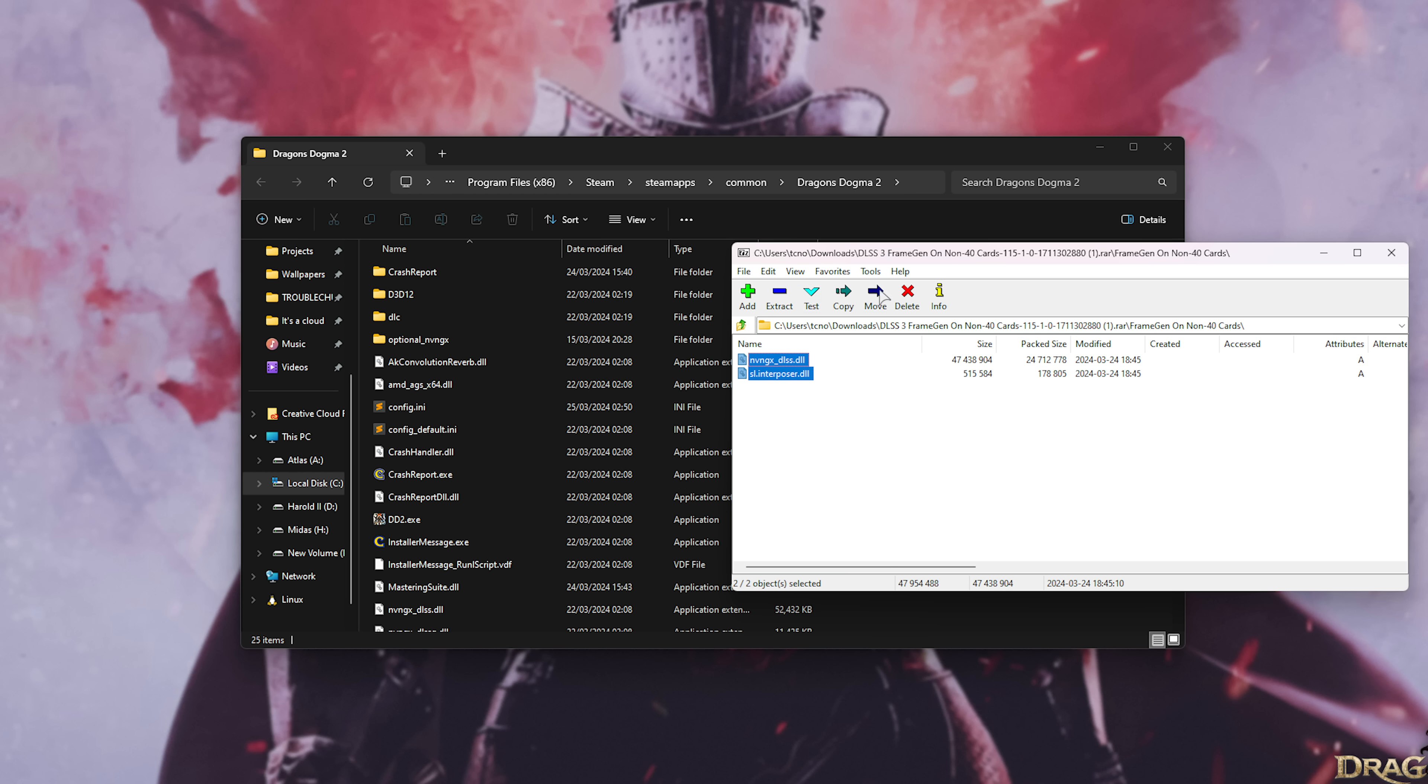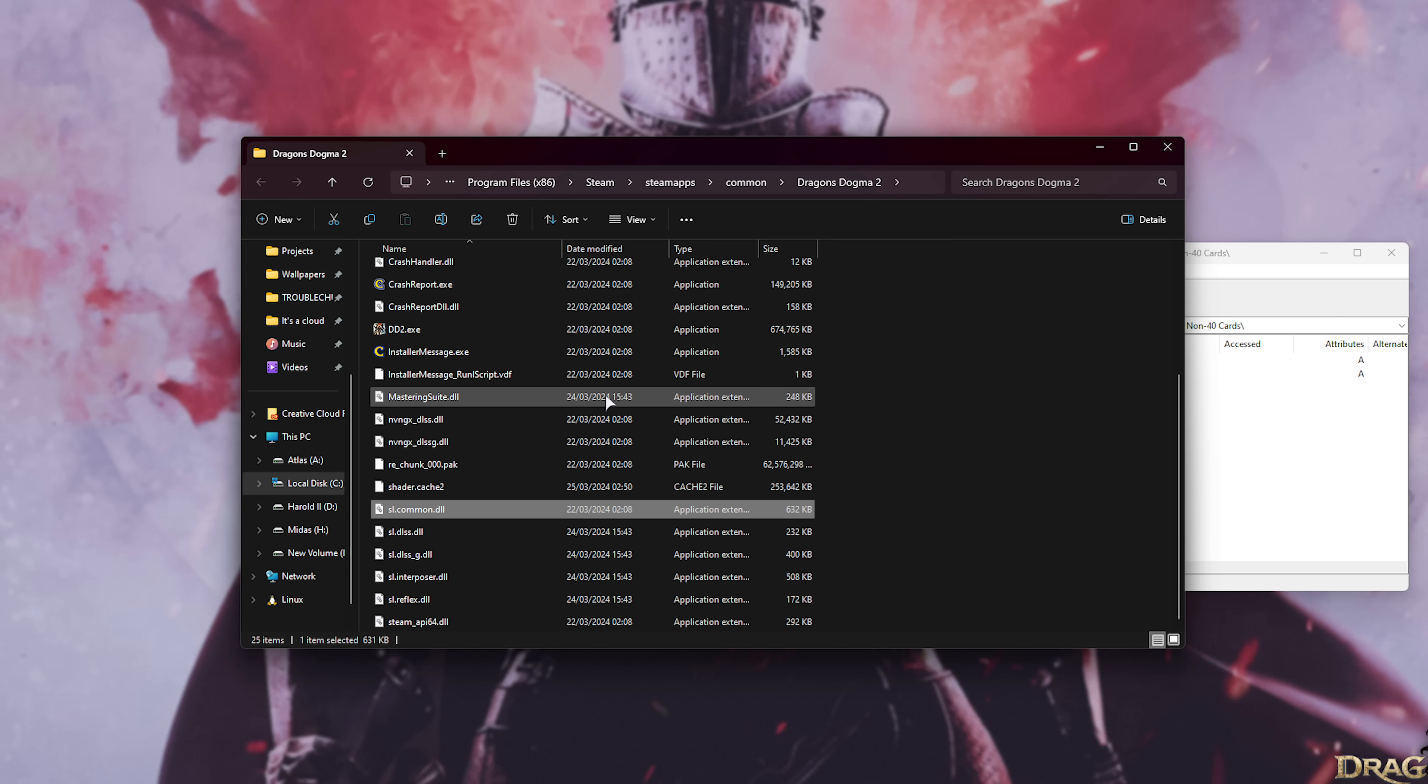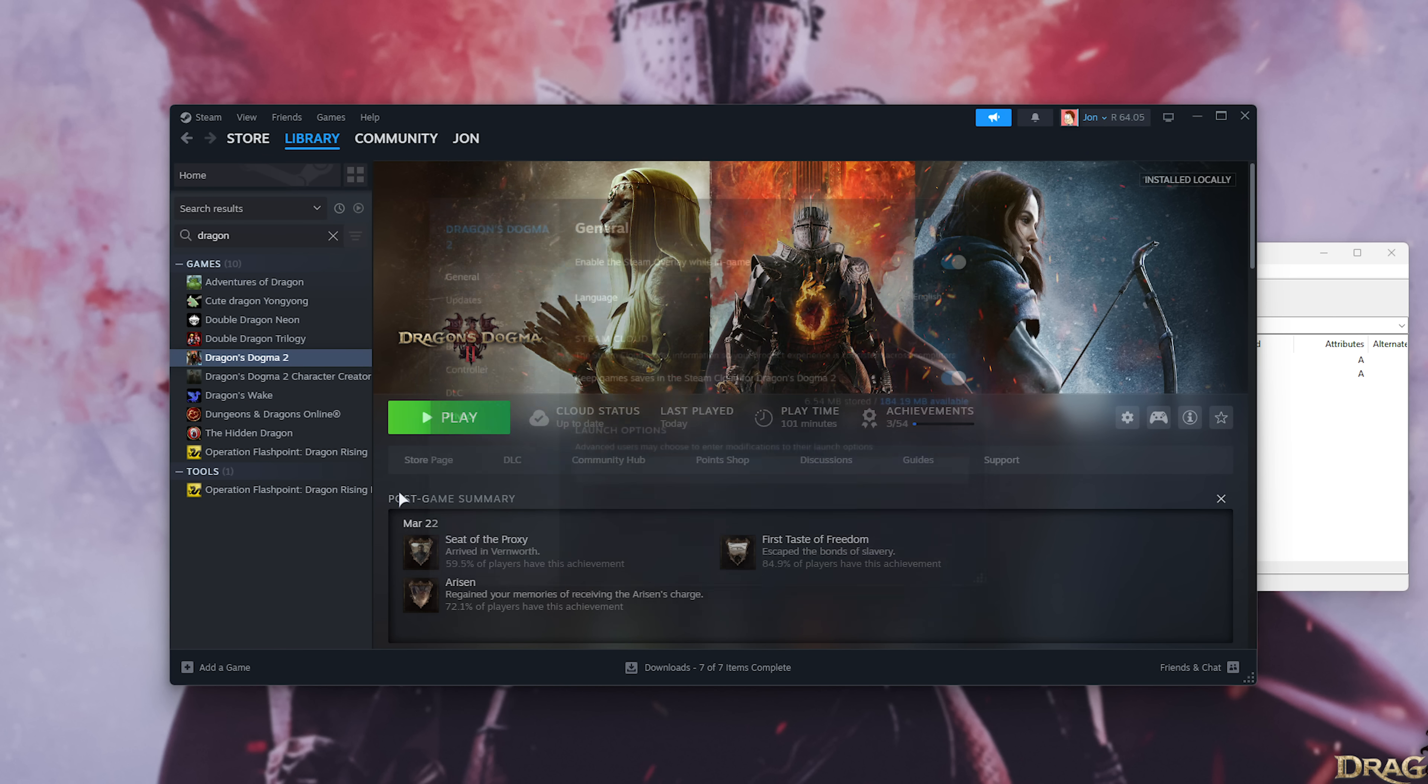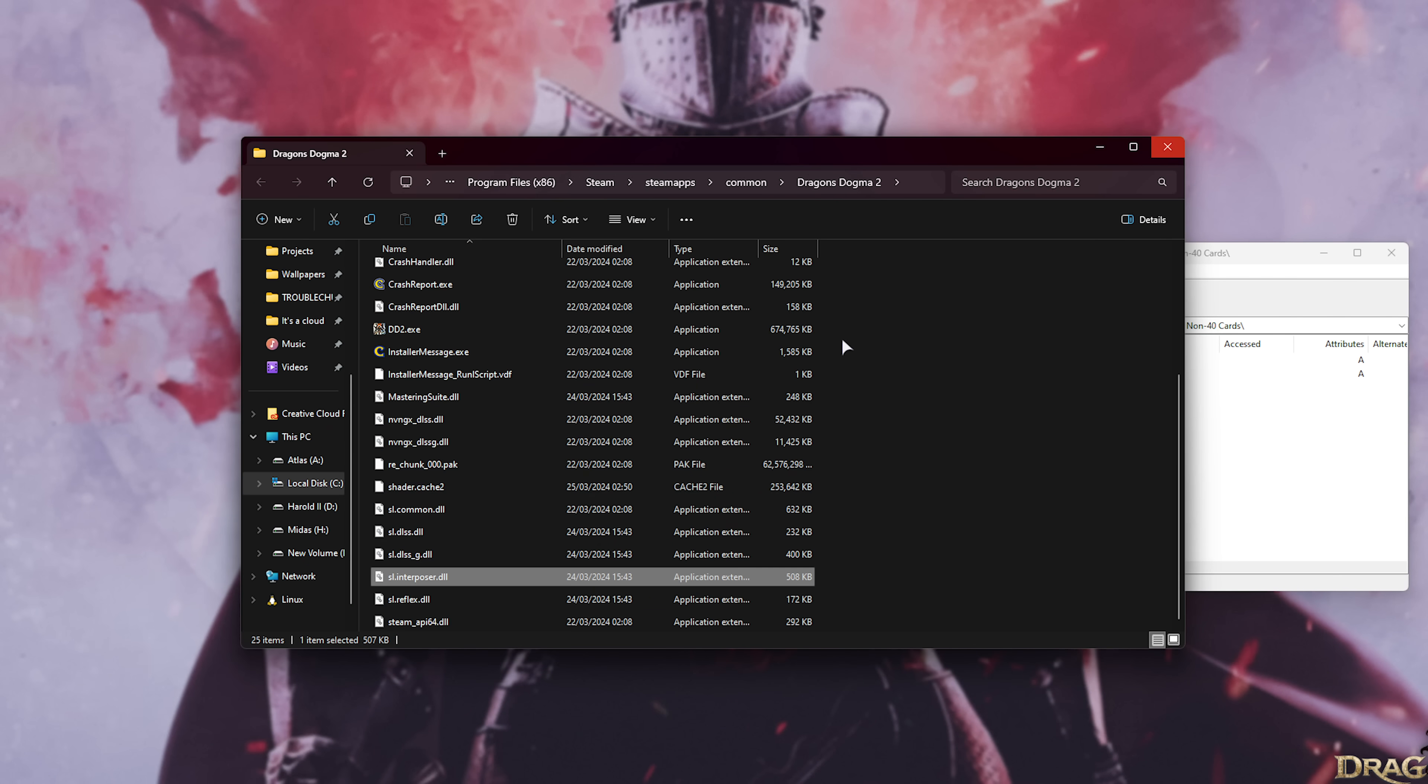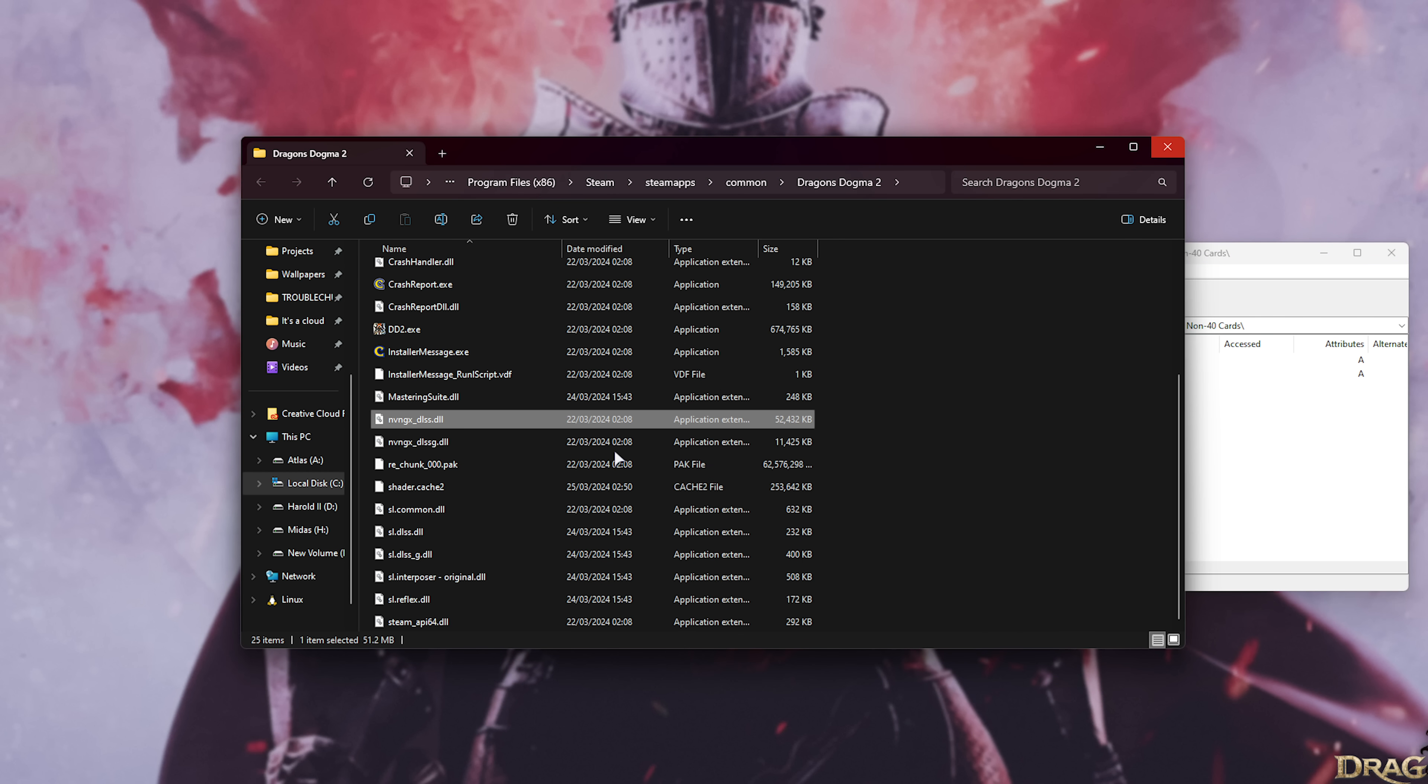Once it's done downloading open the folder inside of the RAR and you'll find these two DLLs. Simply in your Dragon's Dogma 2 install, click anywhere and type in sl.inter and we'll jump straight to slinterposer. You can either rename this as we'll be replacing the file or move it to a different directory. Otherwise if you'd like to revert back to default settings in the future in Steam right click the game properties install files and verify here. For me I'll just be renaming these files instead of replacing them so I can easily roll back changes. So I'll add let's say original to the end of it. Then we'll do the same for nvngx and we'll rename this to original. Just make sure to leave DLSS G.